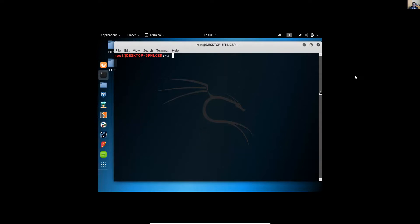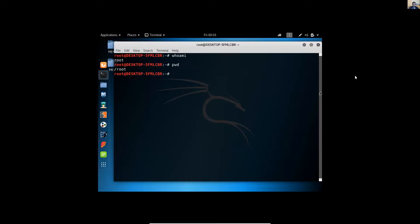This is the Linux client. For example, verify your user. My user is root for example. My working directory is also root. So you can create a directory: make directory dot SSH here.